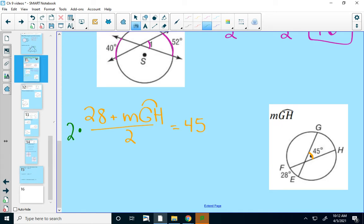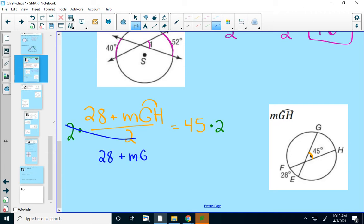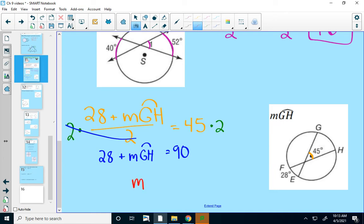I'll start by getting rid of the fraction — multiply by two on each side. If you didn't want to write out 'measure of arc GH' each time, you could use a variable like X. Then subtract 28 from each side: 90 minus 28 is 62. So the measure of arc GH is 62 degrees.